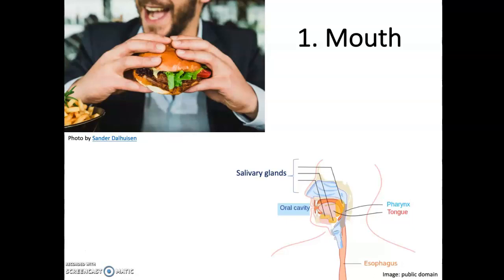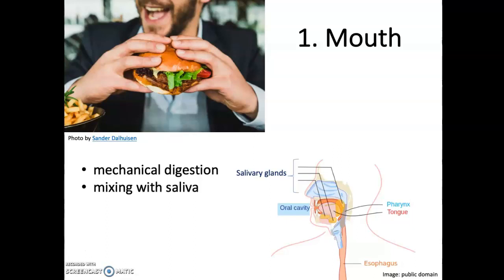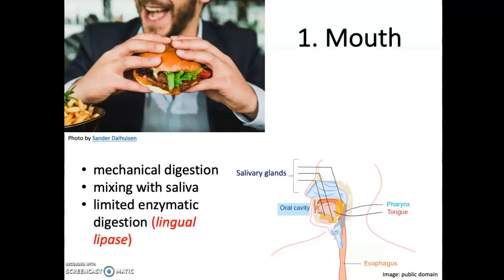As always, we begin the digestive process in the mouth. You take a bite, you start to chew, and that begins to mechanically break down the food into smaller particles. As you chew you're also adding saliva into the mix, which moistens the food and gets it ready to travel down the esophagus and into the stomach. And finally there's a little bit of enzymatic digestion of triglycerides that happens in the mouth.